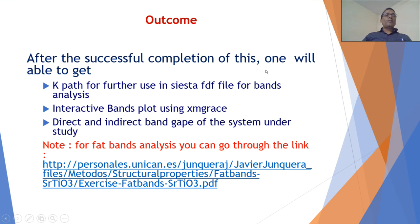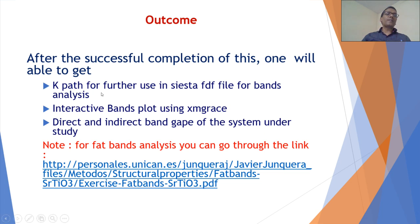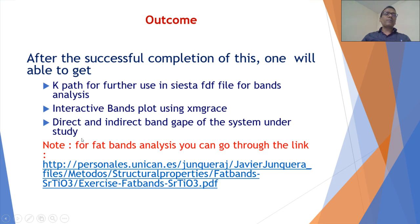As an outcome of this lecture, after successful completion, I think one will be able to get k-path for further use in SIESTA FDF files for band analysis. One can have interactive band plots using xmgrace, and the direct and indirect band gap of the system under study.